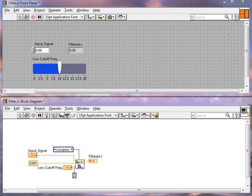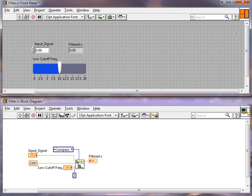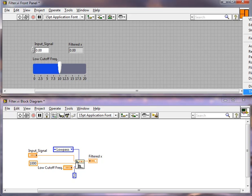Looking at the connector pane, this top connector is marked as our input signal, and it's marked as required. If we look at our second signal on the bottom, which is our cutoff frequency, you'll notice that it's marked as recommended.